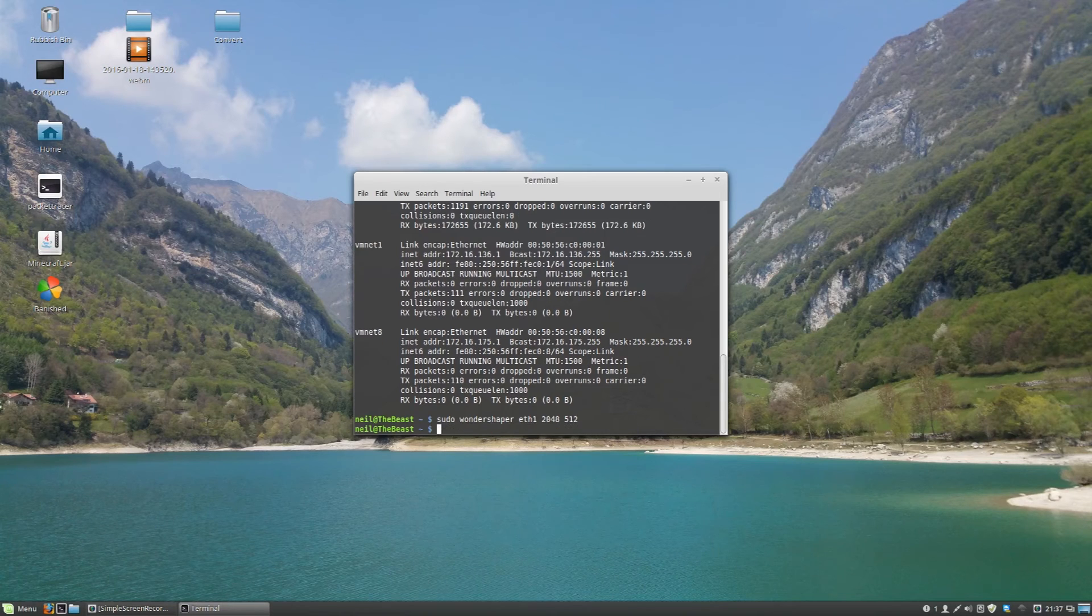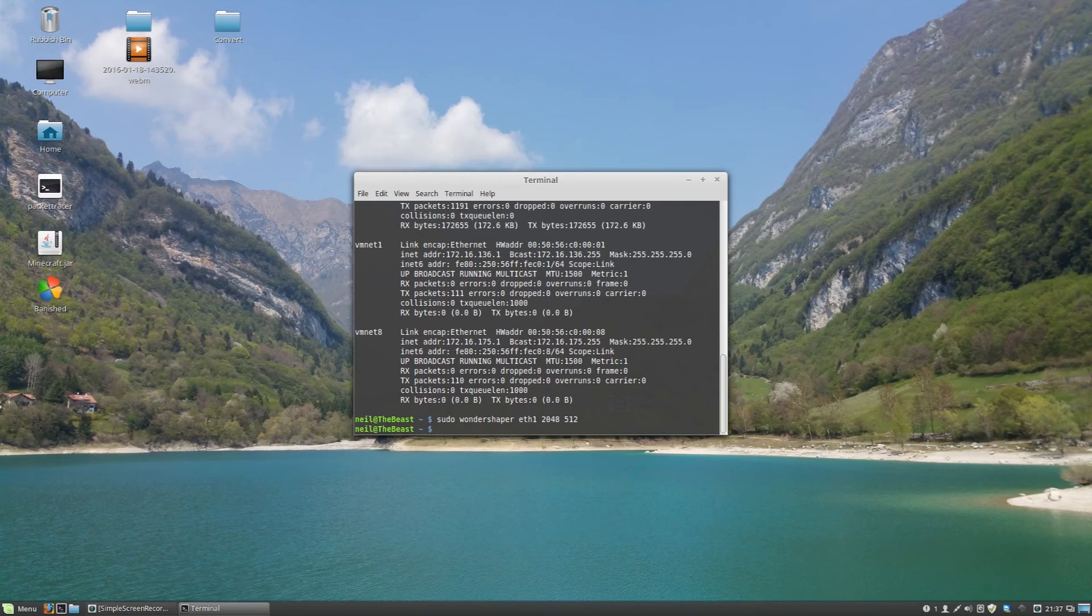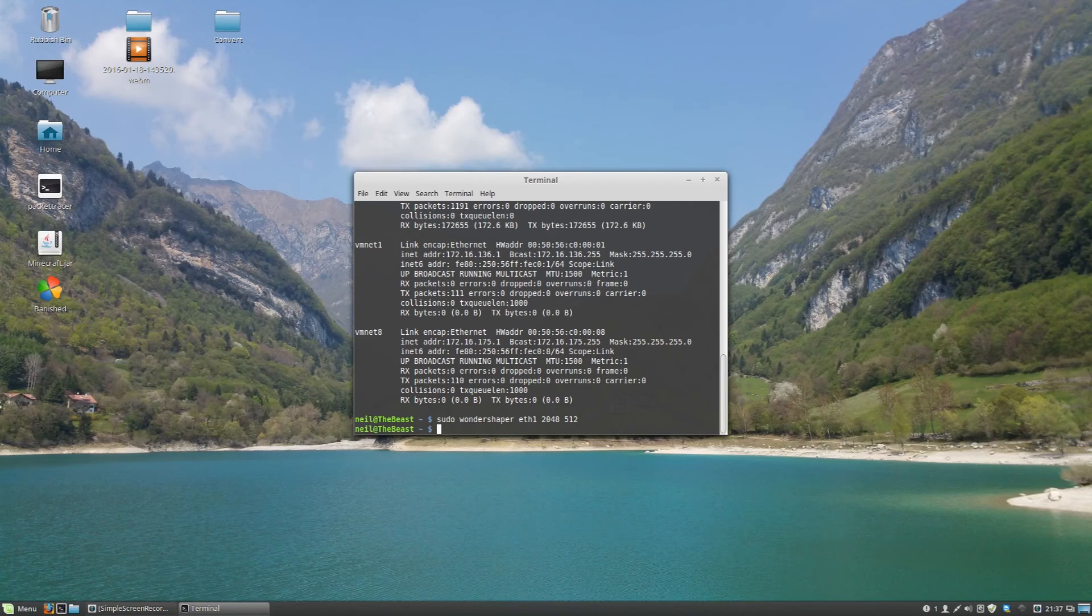So that's all really handy, and it will limit the bandwidth on that particular network card until you restart your computer.